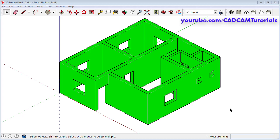In the previous tutorial we learned how to create walls, window openings and door openings. Now in this tutorial we will learn to create windows and doors, and we will apply some colors also.